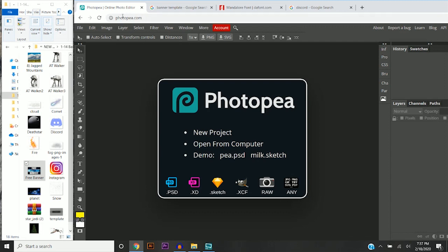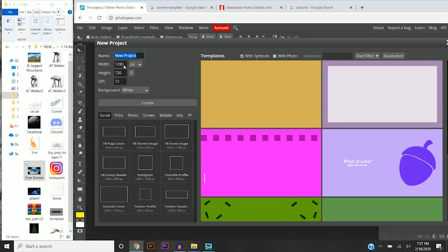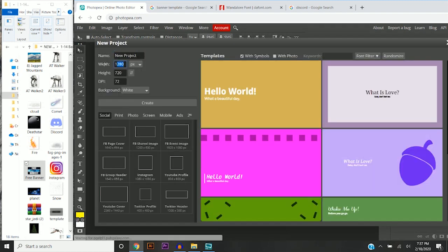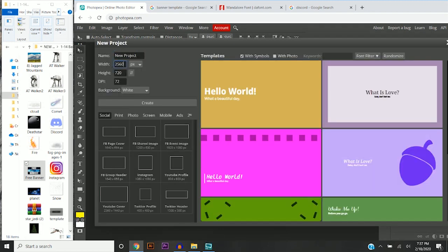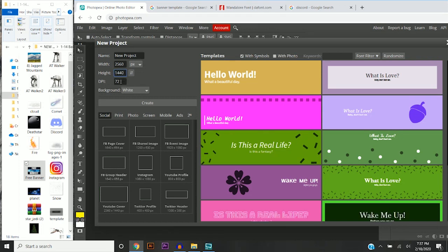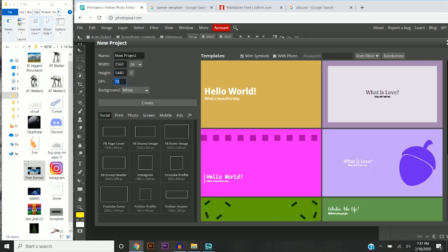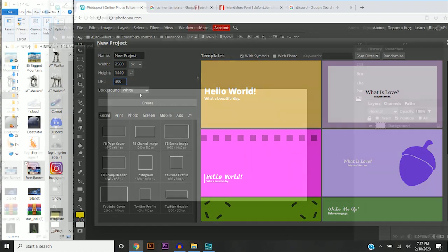The first thing you're going to want to do is click on the first link in the description, and that will take you to this page right here. You're just going to want to click on New Project, and we're going to make this 2560 by 1440. This is basically pixels per image, so I usually put it up to 300.